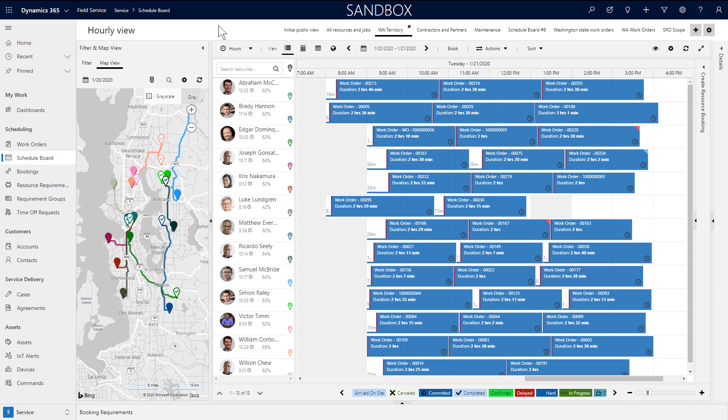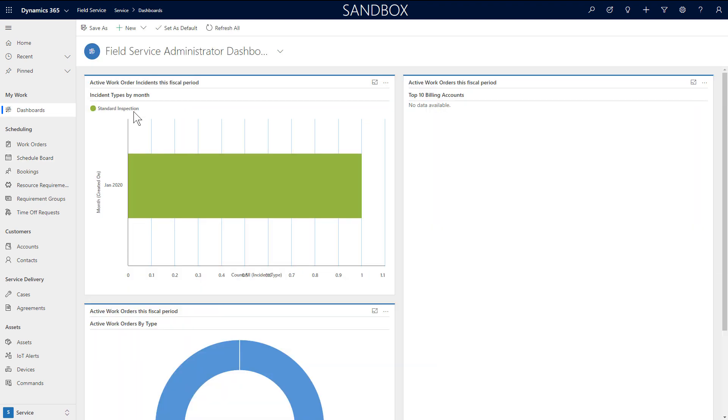Dispatchers use the Field Service Schedule Board to schedule and manage work orders for resources. Let's take a look at using, managing, and configuring the Schedule Board.